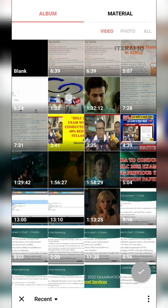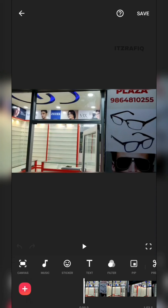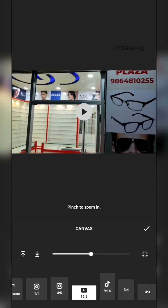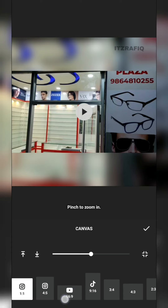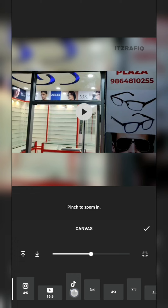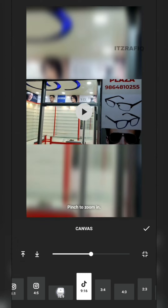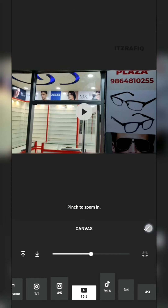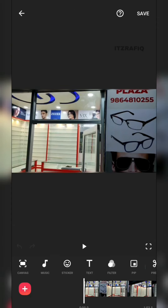You can choose any video you want to edit. I've selected this one. Here you'll get the canvas option, where you can select the ratio — meaning your screen resolution. 16:9 is for YouTube, 4:5 or 1:1 is for Instagram, and 9:16 is for TikTok and similar platforms. I'm taking 16:9, then tap the tick mark.